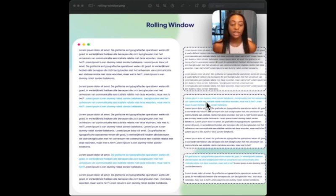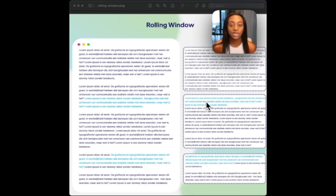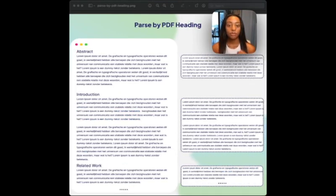LlamaIndex, Langchain, and Haystack all three have this implemented in their frameworks. And at the end of this video, I'll share the link to the documentation so you can test this out for yourself. Moving on to how you would chunk PDF documents.